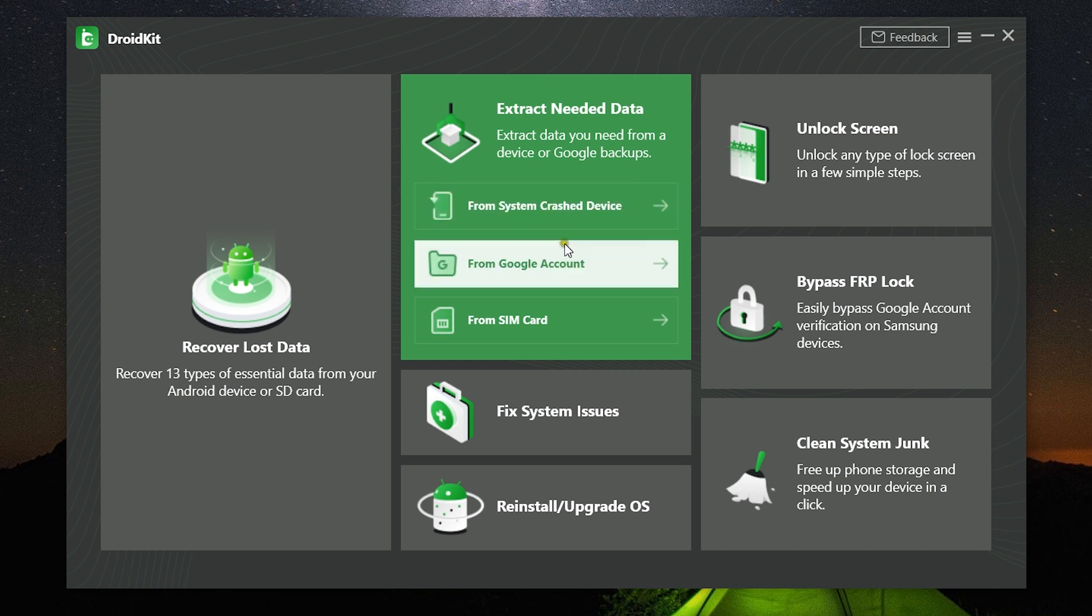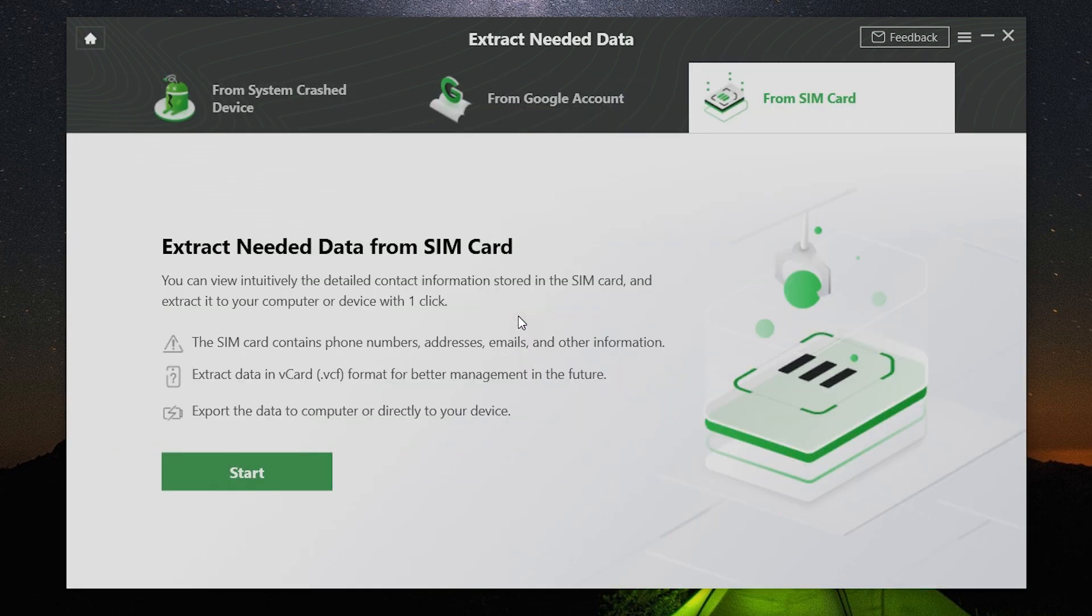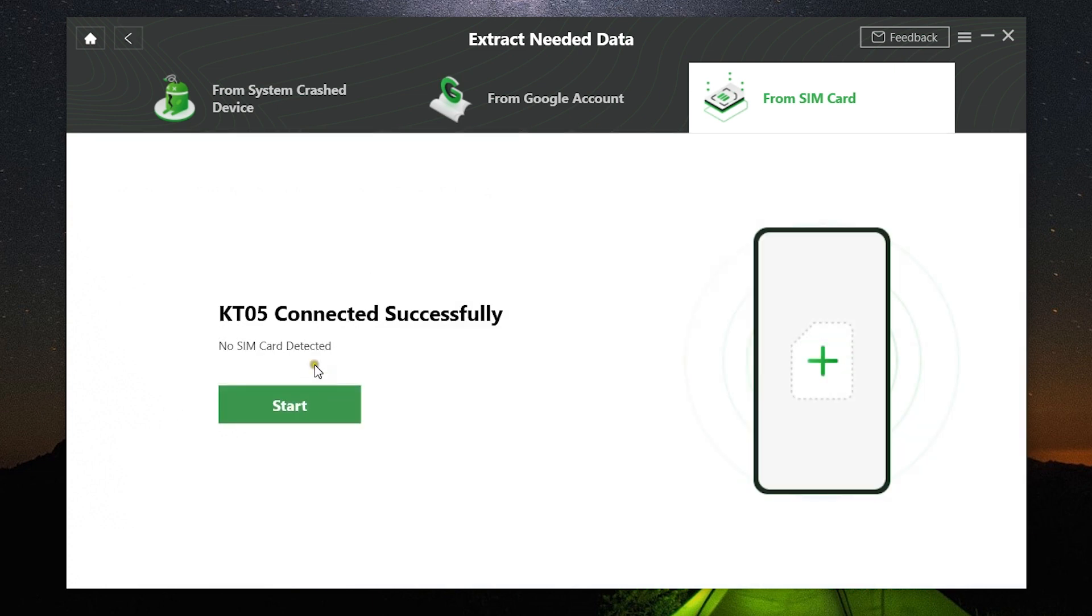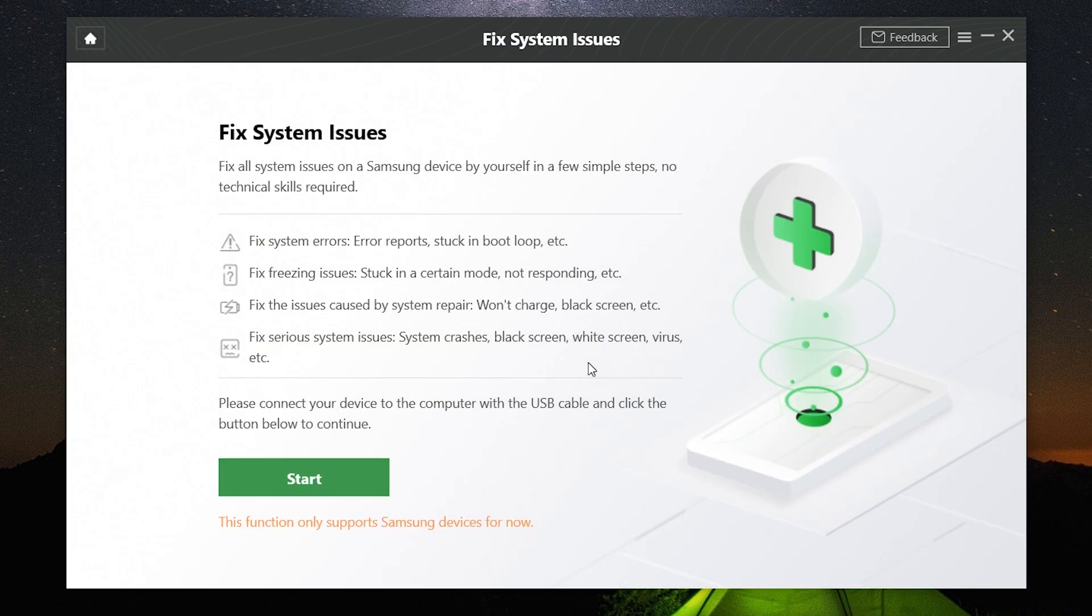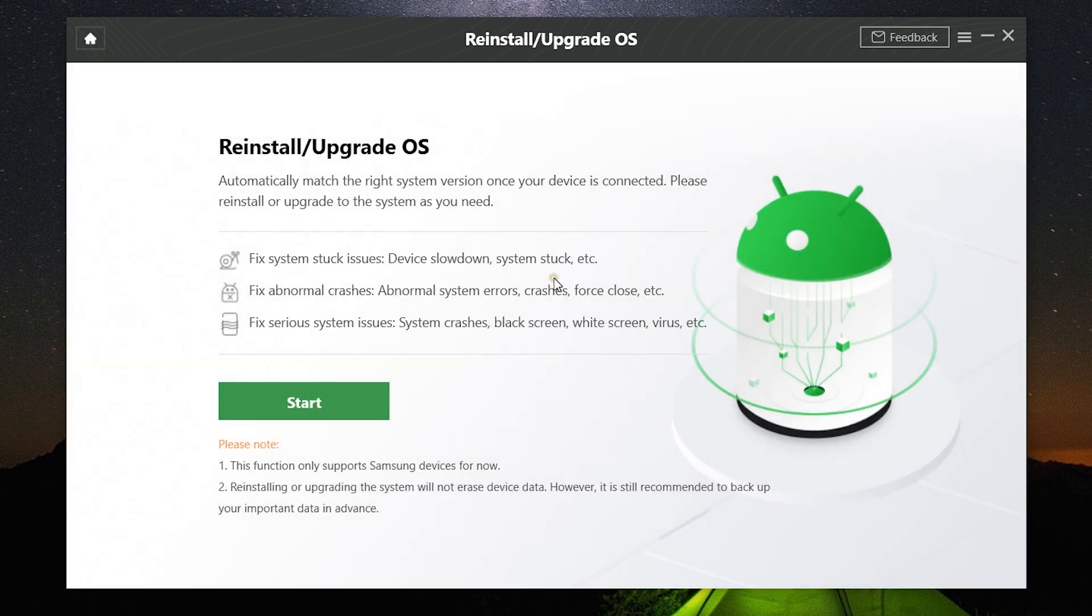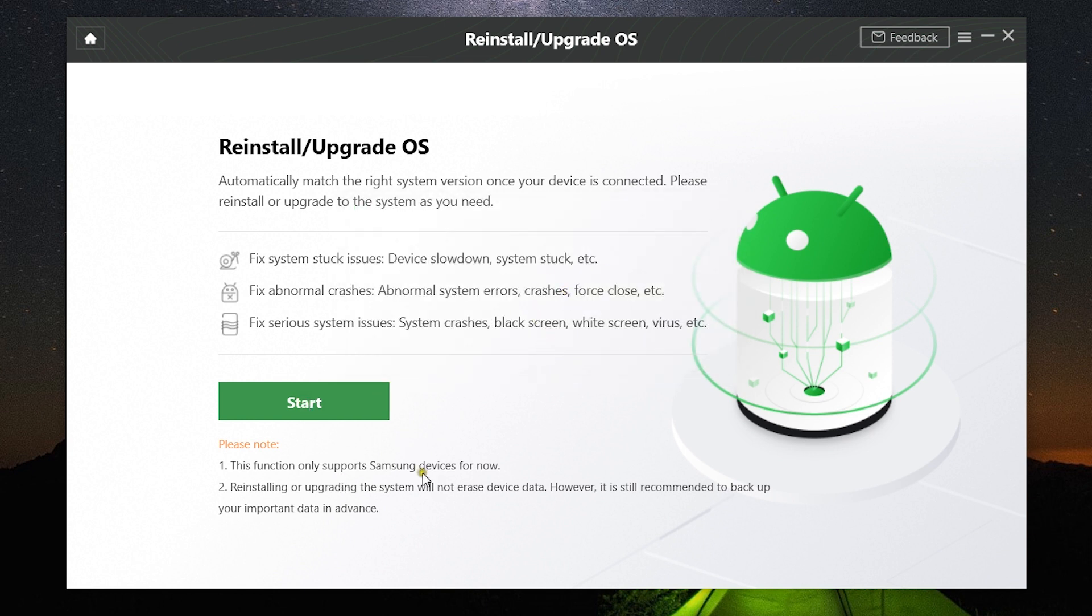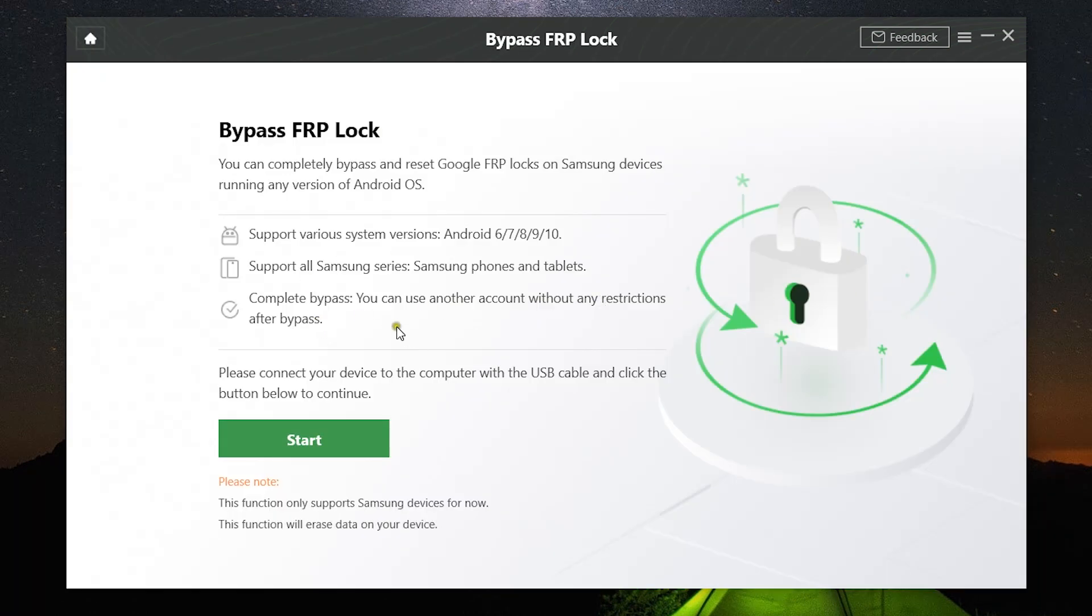Let me also briefly talk about other features. You can extract needed data from your crashed devices, even from your SIM card, from your Google account as well. The system issues I have talked about before can be fixed here. One thing to keep in mind, this works on Samsung devices only. You can remove Google FRP lock with this option here on Samsung devices.